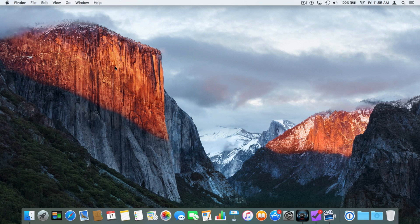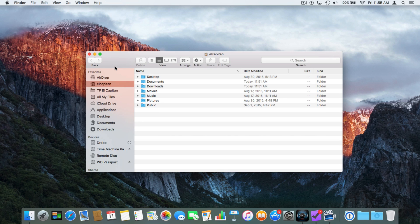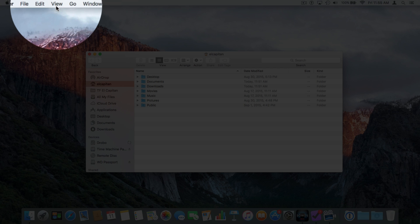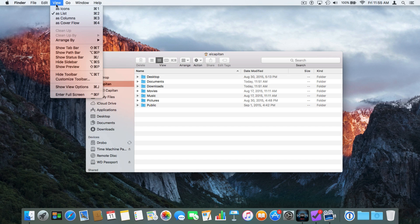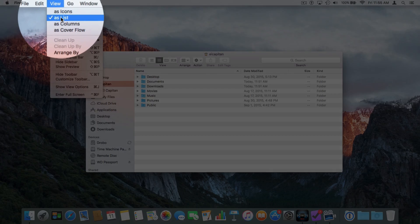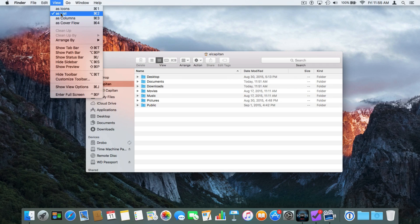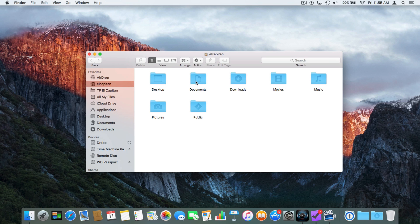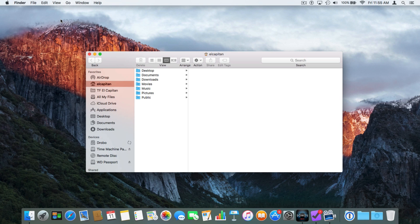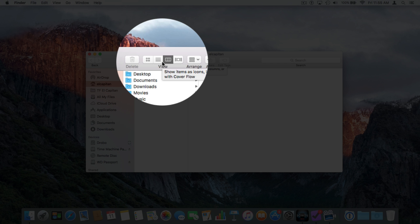Now let's open up a new window with Command+N. We have a number of different view options for when we're looking at a window — these are for Finder windows. I'll go up to View in the menu bar. From here we can change how we're viewing our folders and documents. Right now it is set as a list, but if I wanted to view these as icons I select Icons. I can also select column view, which is my favorite. We can also select these different views from the toolbar.